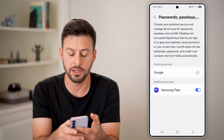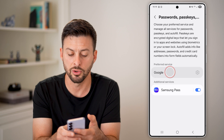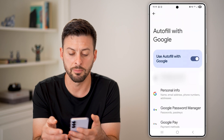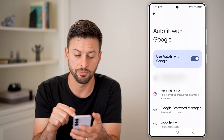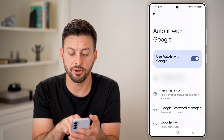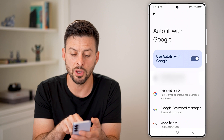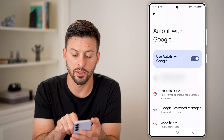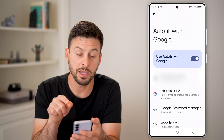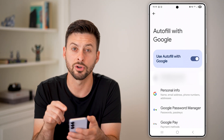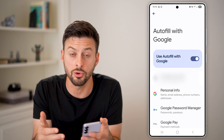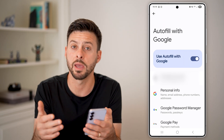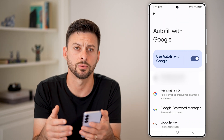I'm going to go back and tap on Google instead, because I have this enabled. You can see at the very top it says Use Autofill with Google — make sure this is turned on so that Google will be able to manage all those passwords.